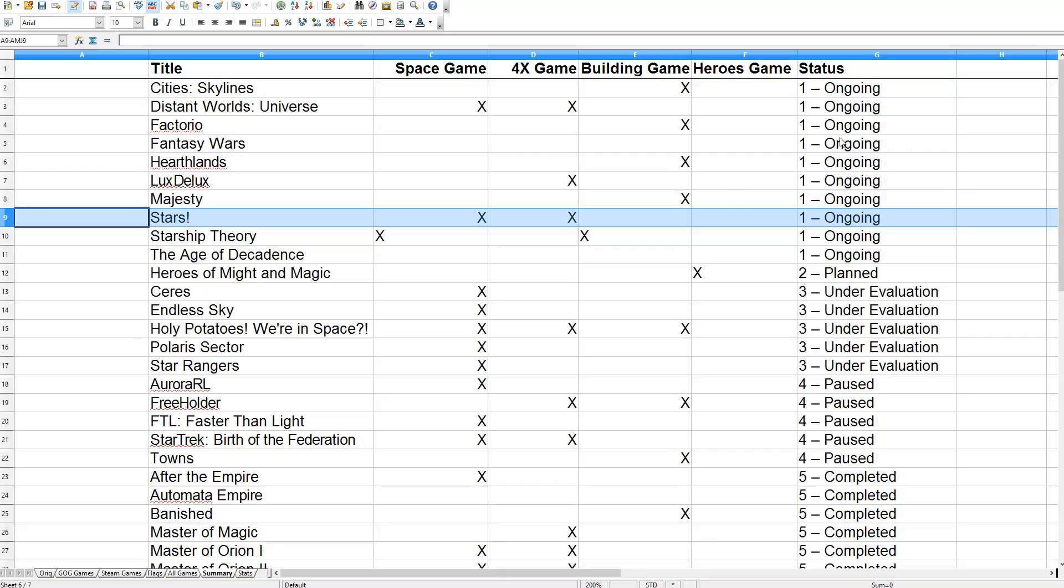I have not restarted any of these series except for Stars, and I've been playing Stars off and on. So now I will try to get more videos out, at least more than once or twice a week.